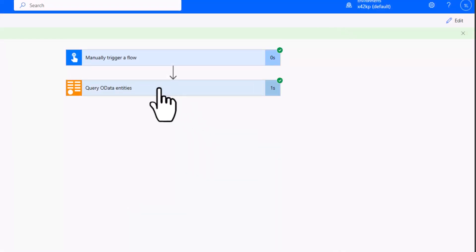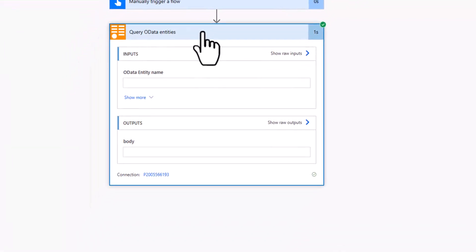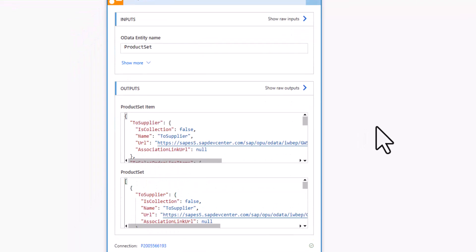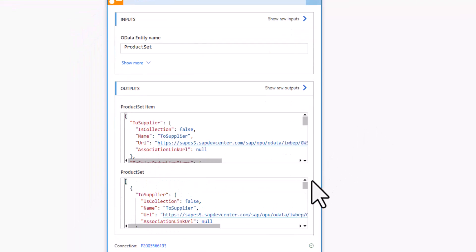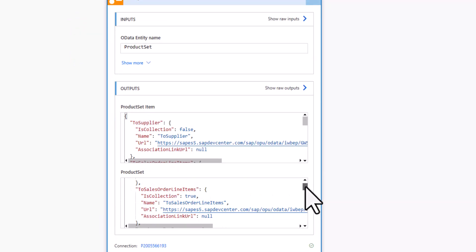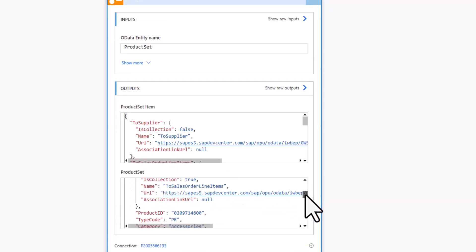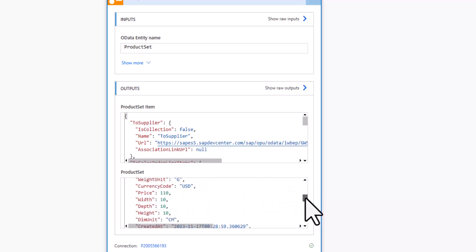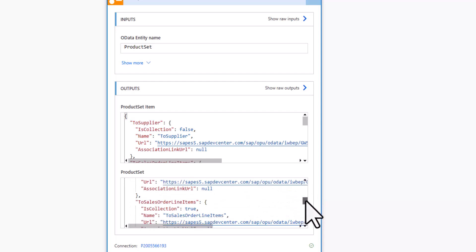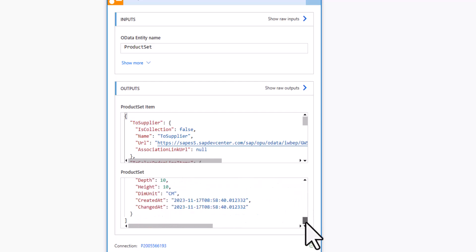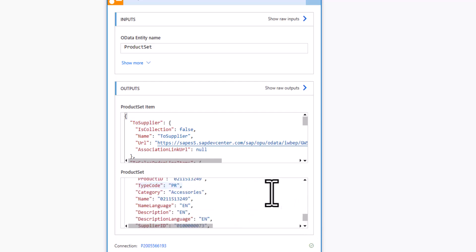So now we get a list of the top five products. So the first five products. Of course, I could do a filter or I could do a search or something like that. But here I have all the relevant information. I have the product ID. I get the type code. I get the category. All this information that is coming back from the SAP system.